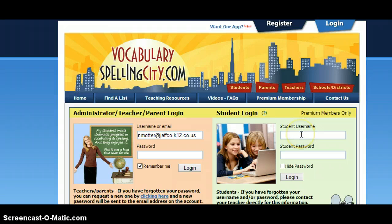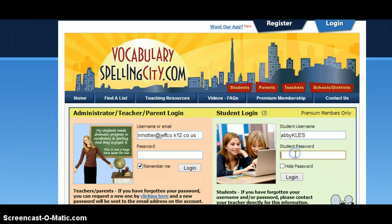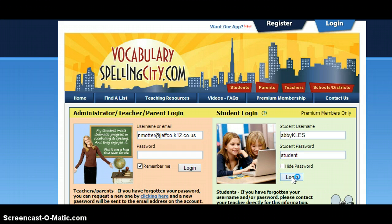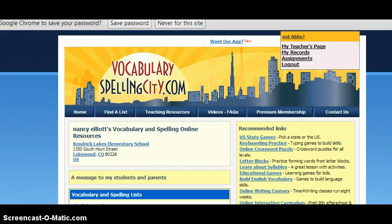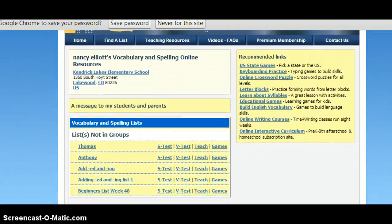You would go to the student username, which would be your child's name with K-L-E-S after it. So I'm just going to choose Abby with capital K-L-E-S. And then everyone's student password is 'student', and then you click Login.